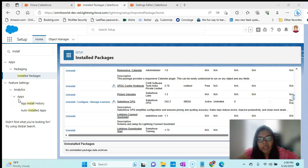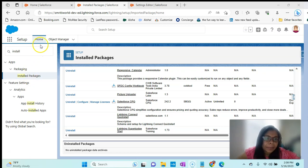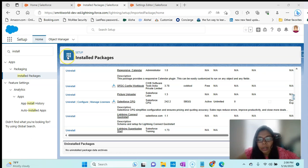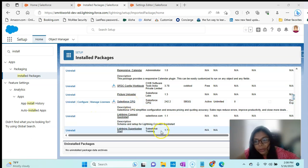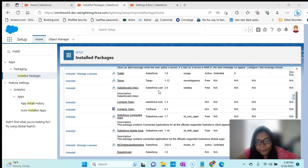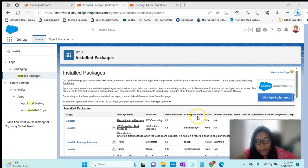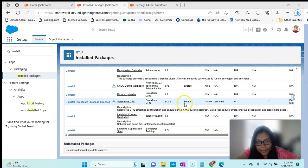Now that we have done the installation, the next step is the post-installation steps for CPQ. I am in the org where I have installed the managed package. You can see here we have the Salesforce CPQ package installed, which we did in the previous session. Here you can see we have something called namespace prefix, which is SBQQ.